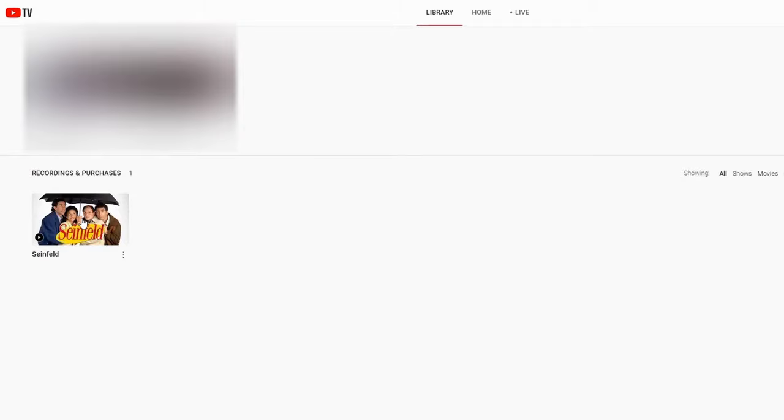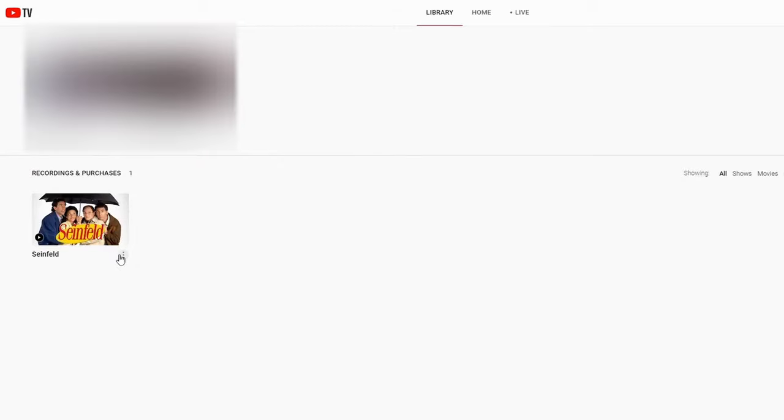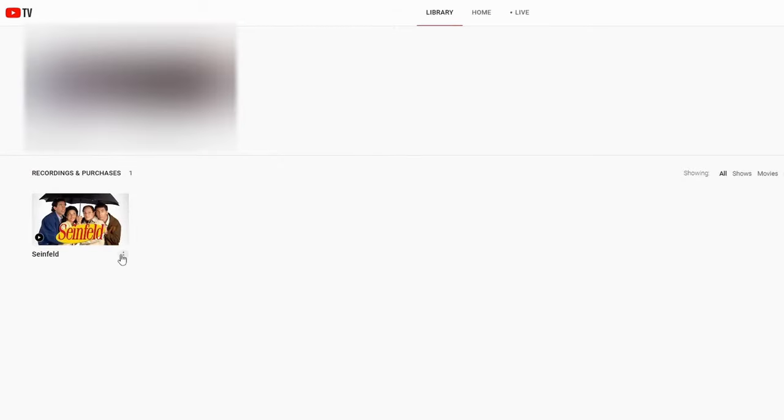So what you're going to want to do if you're on a computer is click on the three lines next to it. If you're doing this on a TV you can just go ahead and click on the show, and then you want to click on added to library.